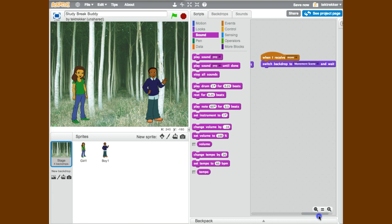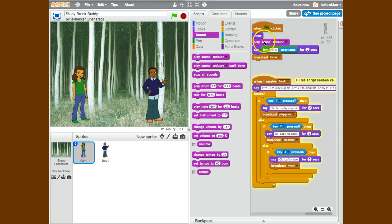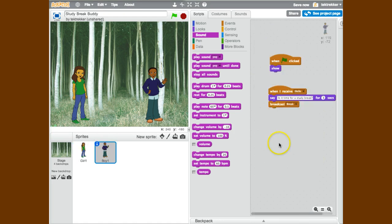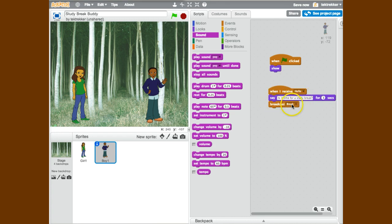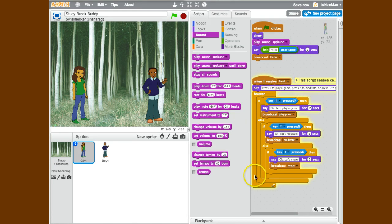For my girl sprite, when the green flag is clicked there will be some applause playing and this sprite will say hello to the user who's logged in and broadcast hello. That'll kick it over to the other sprite who receives that broadcast and says something and broadcasts, which will bounce it back over to sprite one.